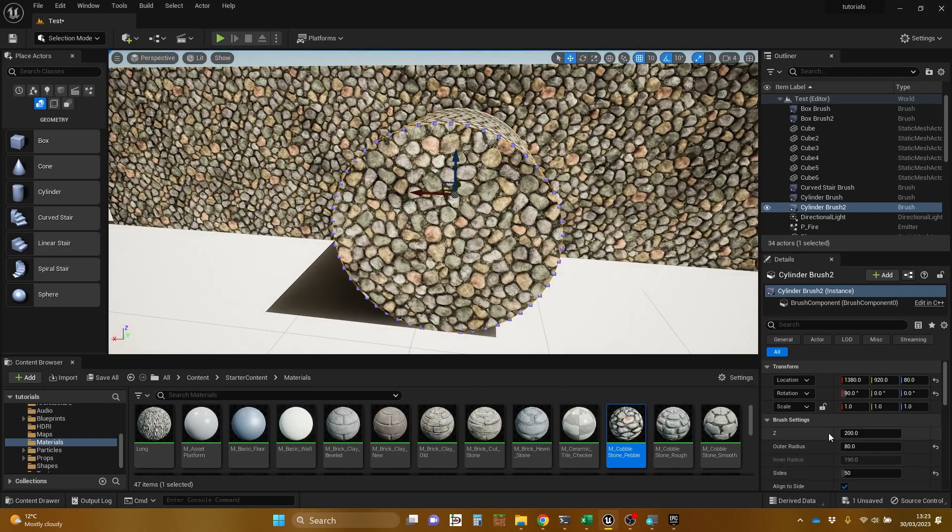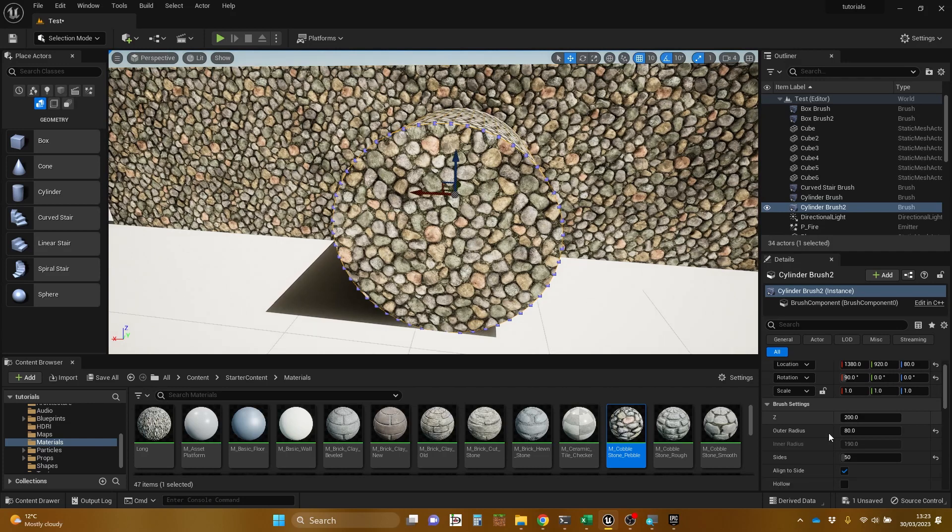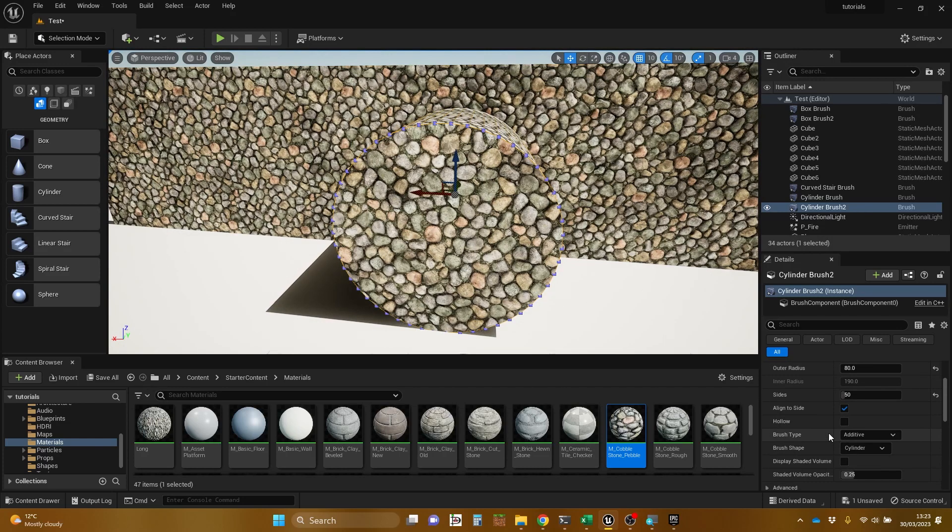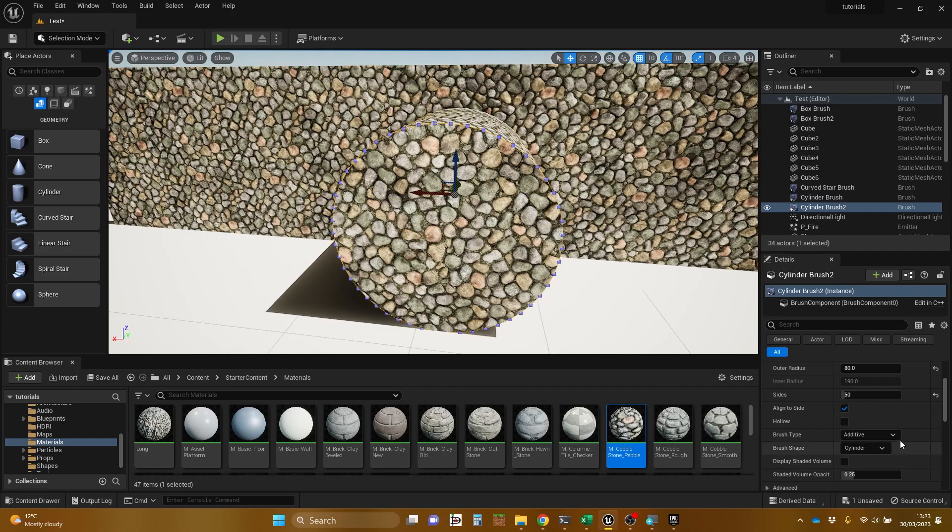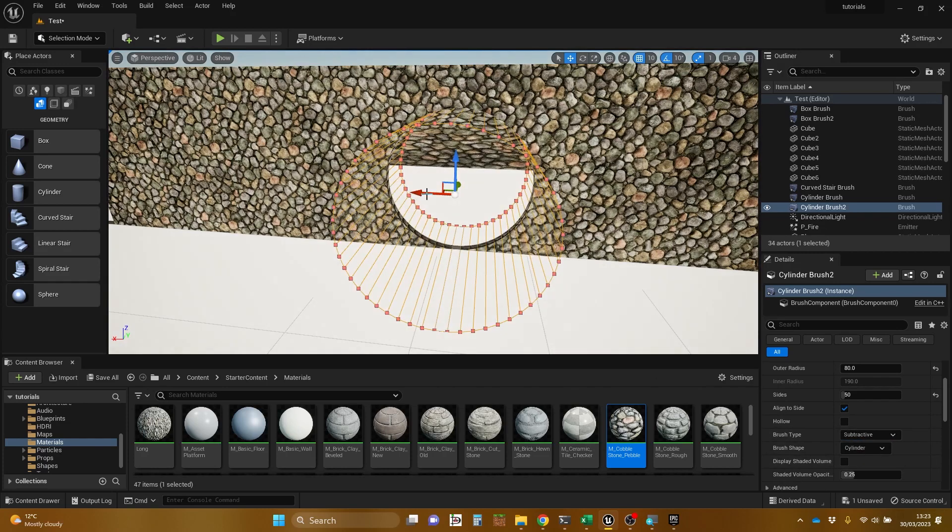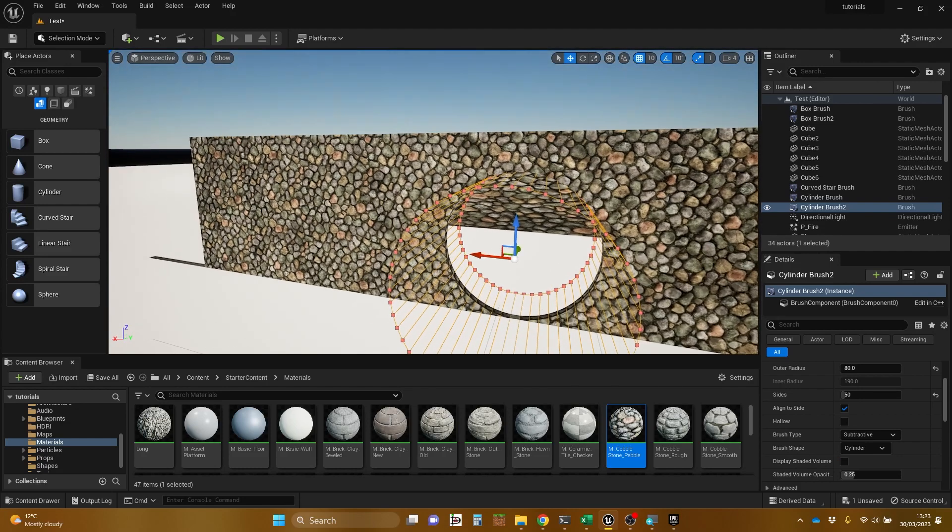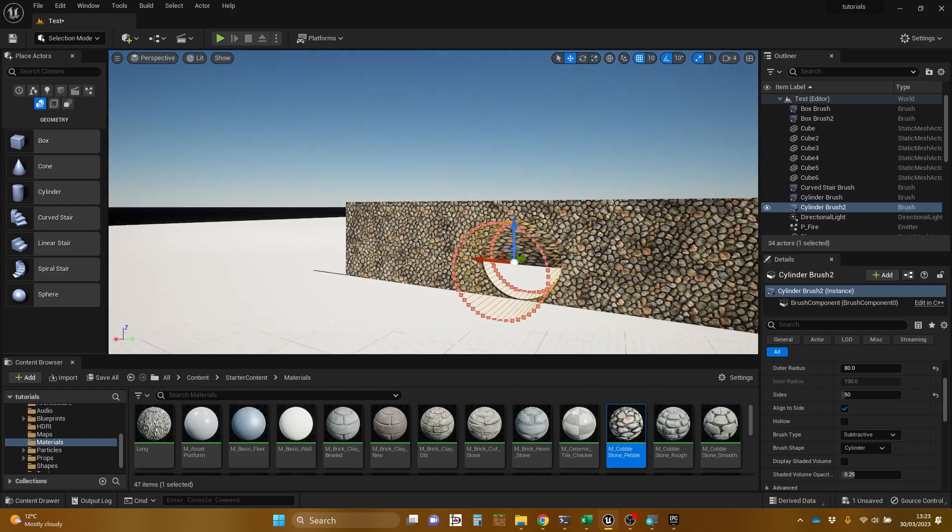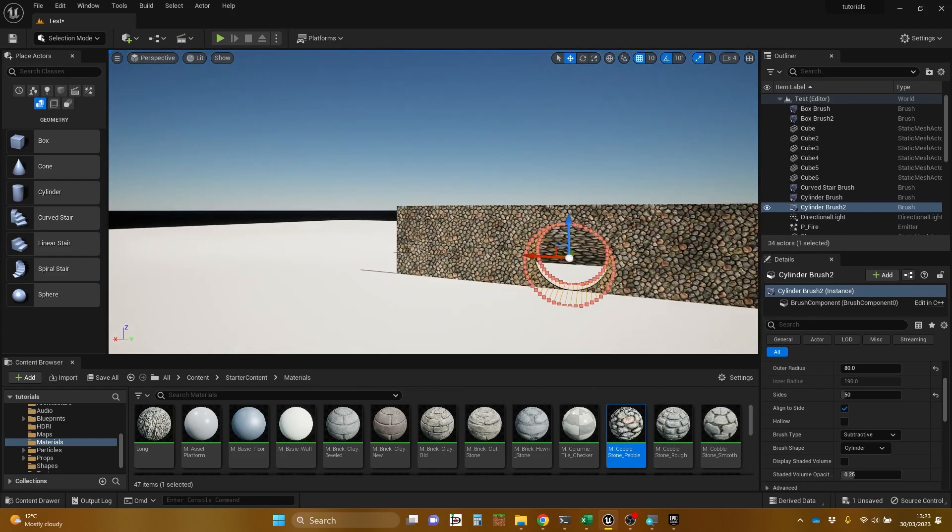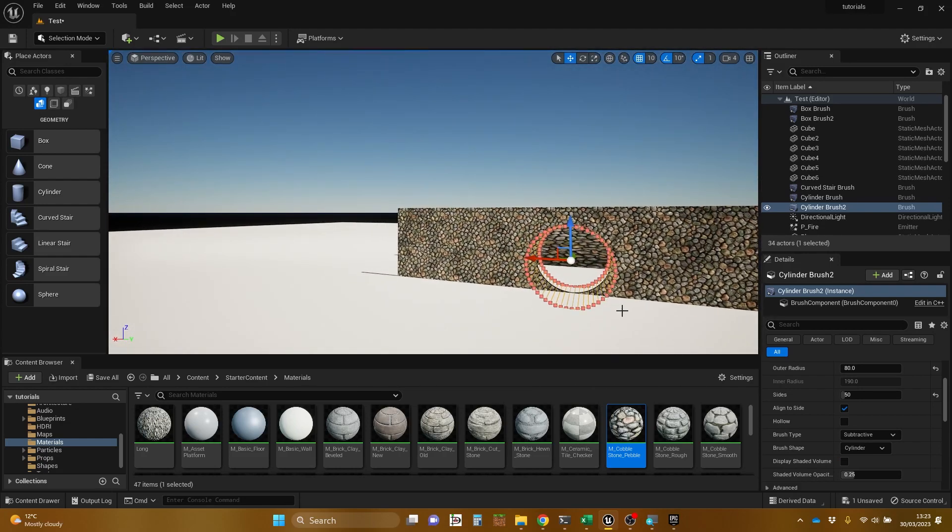And then I'm going to go into these brush settings down here. And there's one here which is brush type. And by default, a brush type is additive. But I'm going to change it to subtractive. And you might have seen this coming. But what it's done is it's made this particular brush make holes instead of being a solid object.